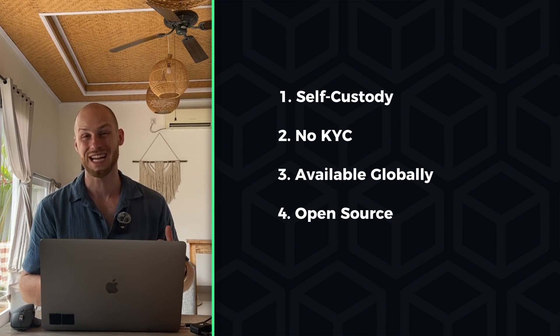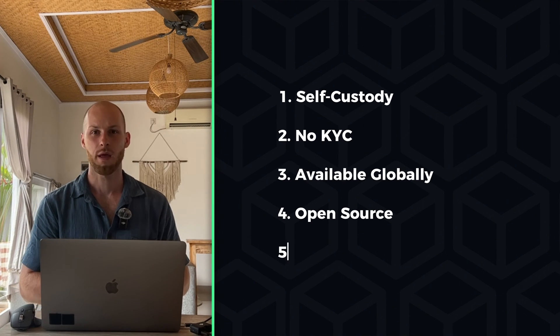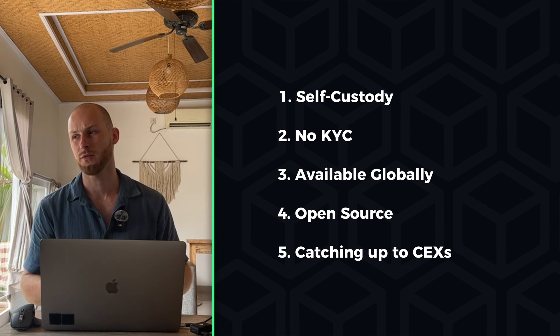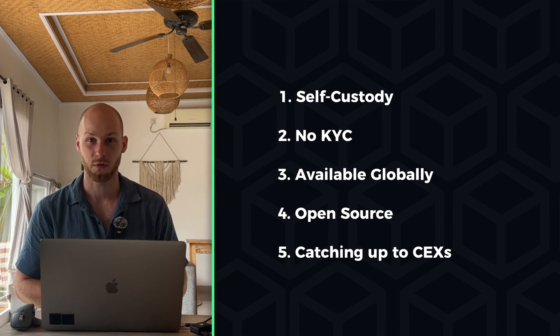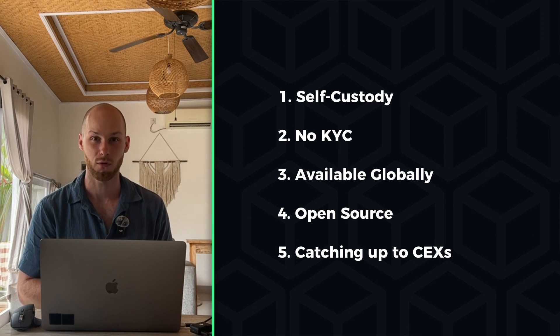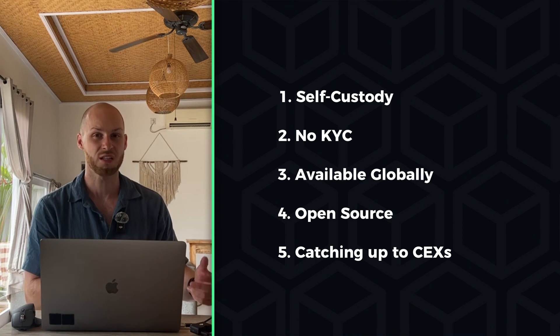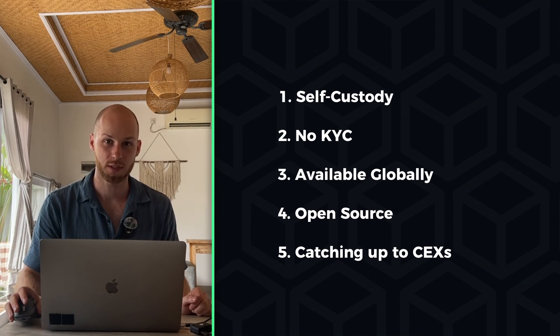Number four, DEXs have more transparency. And number five, DEXs and perp DEXs like Vertex have been getting better and better over the years, and that's why today we're covering a platform like Vertex.